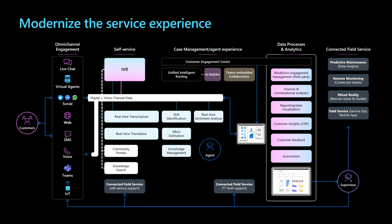In this case, you can see how customer service and field service support the customer journey, meeting customers on the channel of their choice. Starting with self-service, customers can get quick answers from community portals, company knowledge, and connected field service. If they can't find what they need, their call or message is moved through a unified routing system to connect them to the best suited agent to help them. Supervisors have access to a robust set of out-of-the-box analytics, as well as customizable reports and third-party data. Connected field service enables supervisors to perform predictive maintenance and remote monitoring and enable remote assist where applicable.